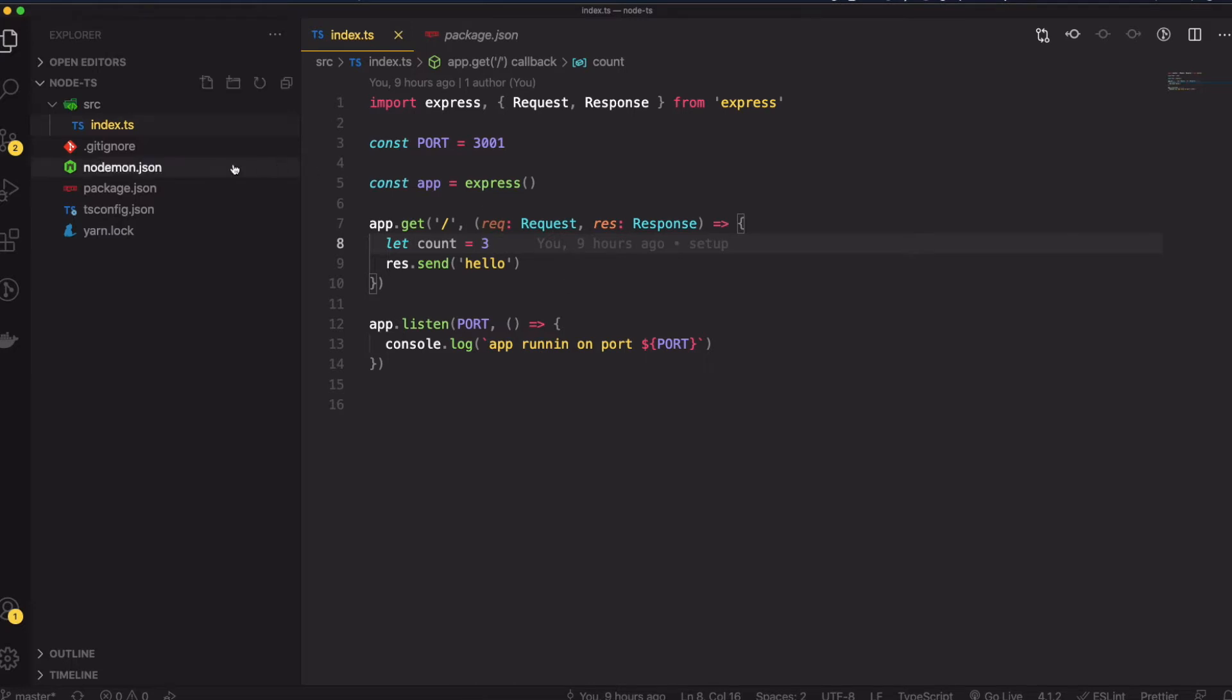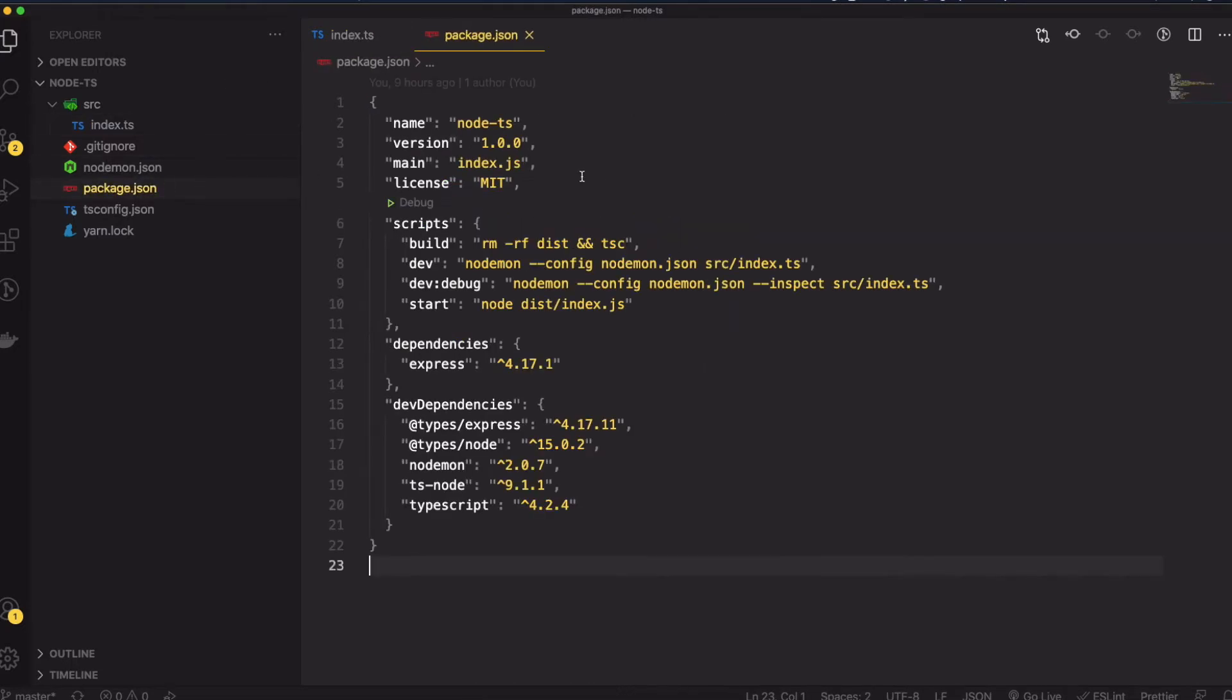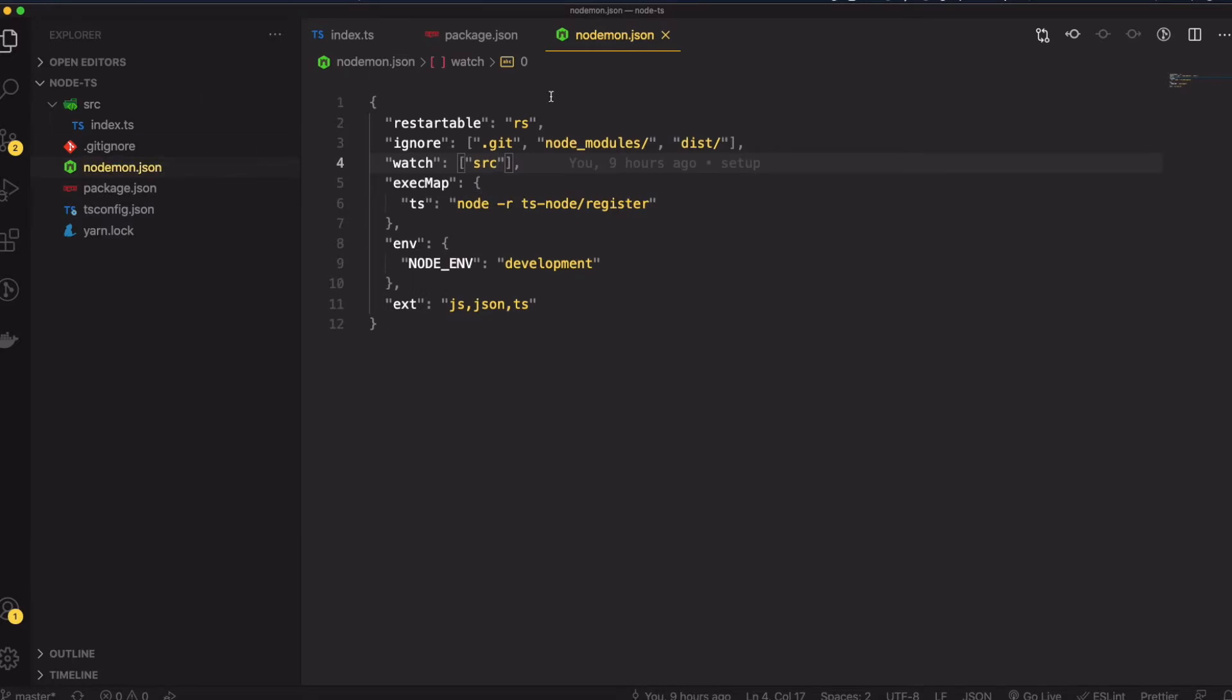Right here I'm using nodemon for development. Nodemon basically watches your file changes and applies those changes to your running server, which is really cool. We can also use the node inspect features with nodemon as well.